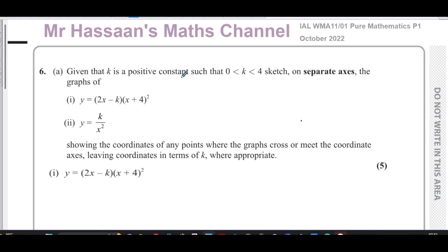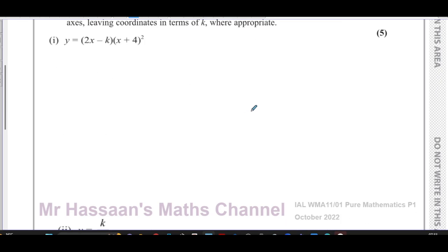Given that k is a positive constant and k is between 0 and 4, sketch on separate axes: one — y equals (2x minus k)(x plus 4) all squared, and two — y equals k over x squared.